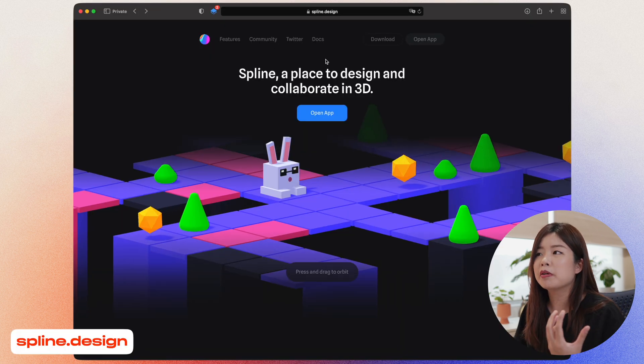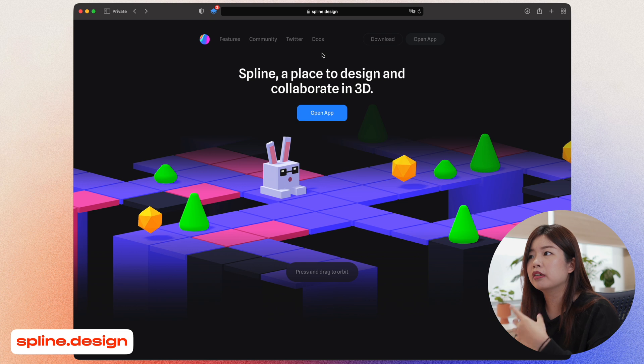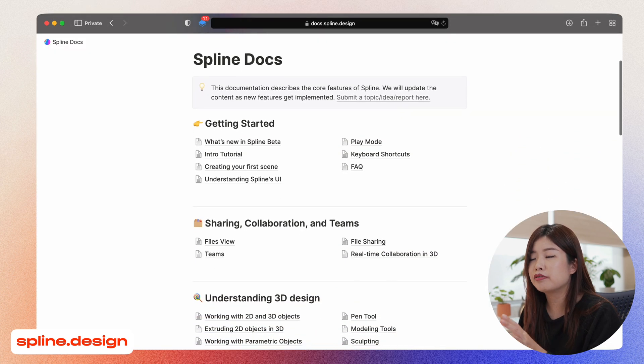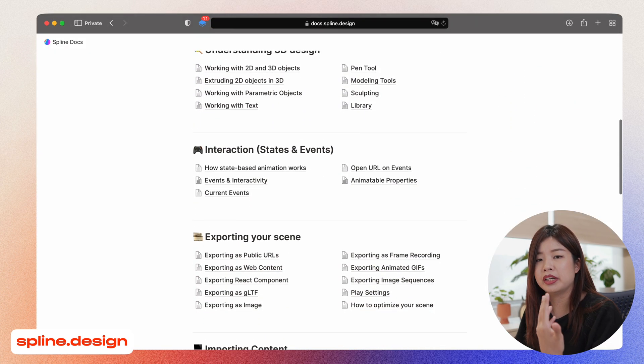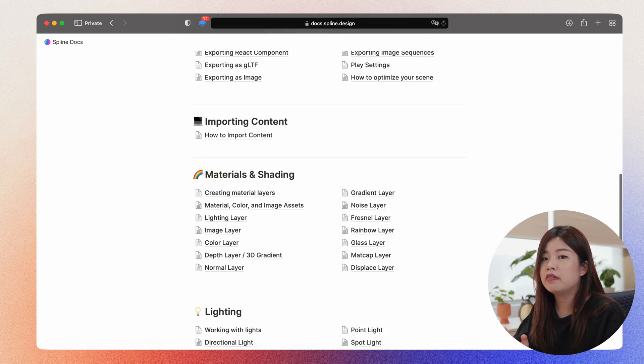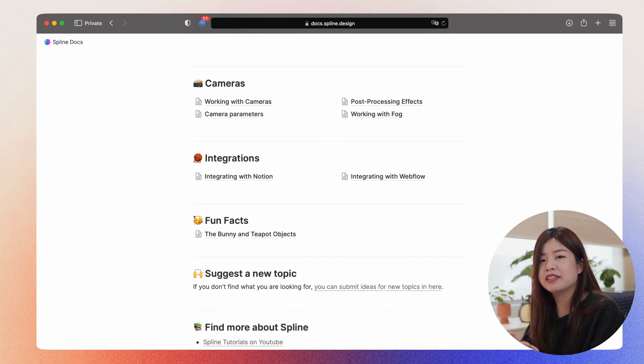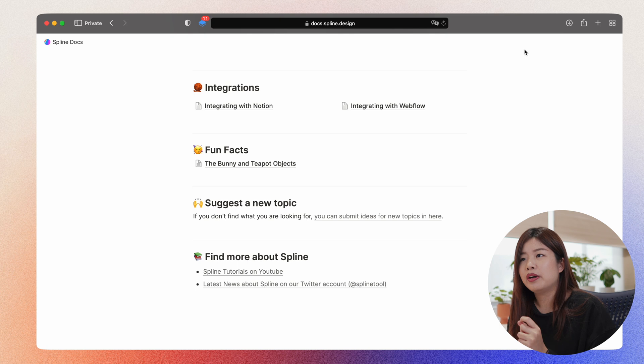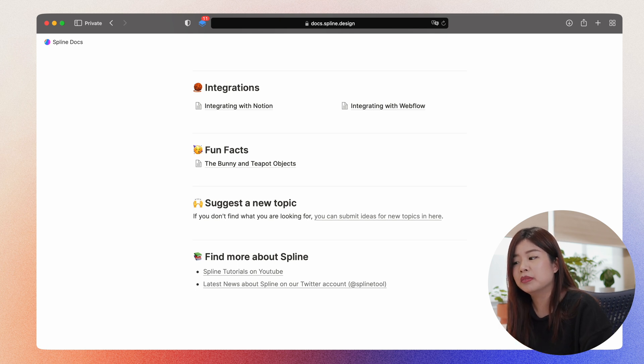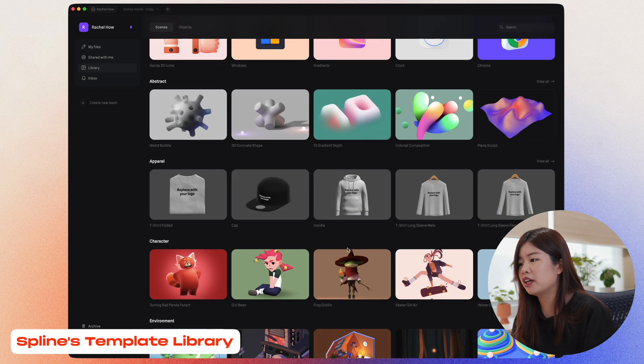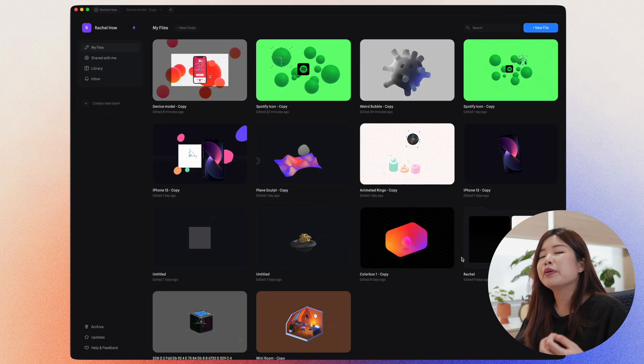If you want to know more about Spline, go to spline.design. Click on Docs. Everything here is beginner friendly and I've learned most of my knowledge here. If you would like to familiarize yourself with Spline, this is it. In order to learn fast, I always try to reverse engineer from the outcome. So using Spline's Template Library, I would just look at something that I'm really interested in. Look into every layer and see how it's built.